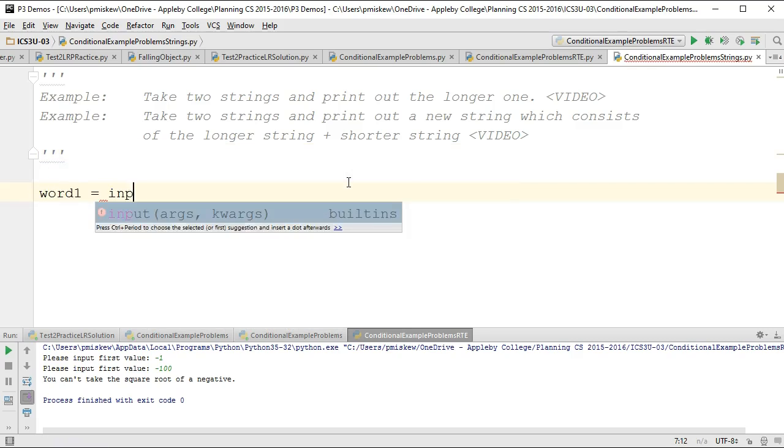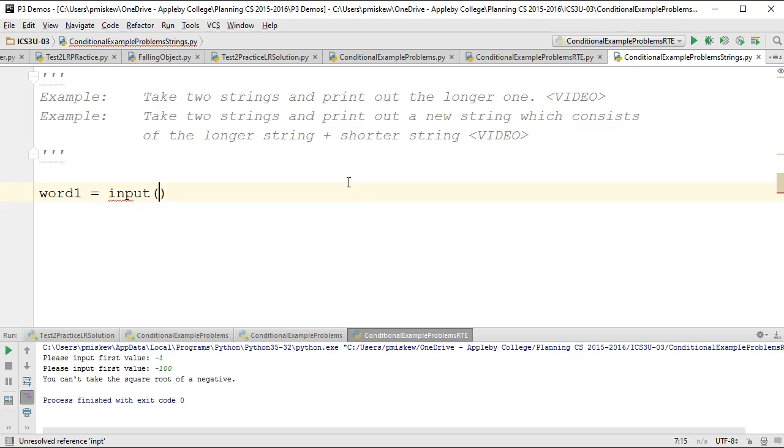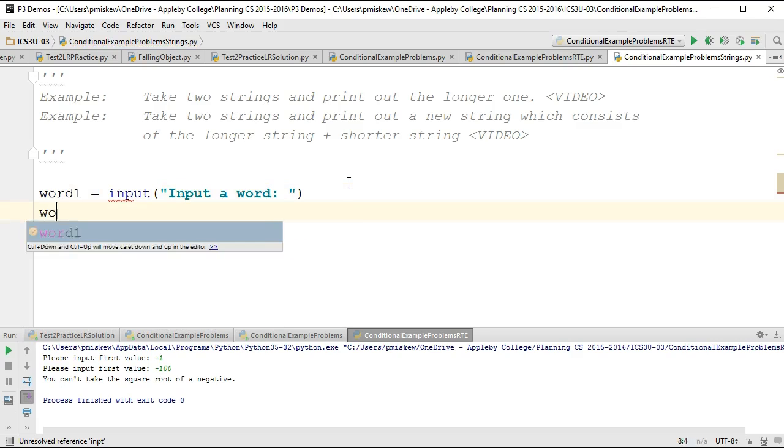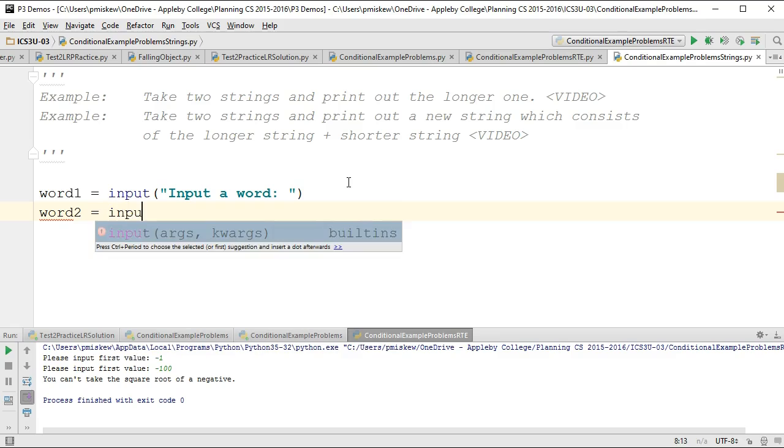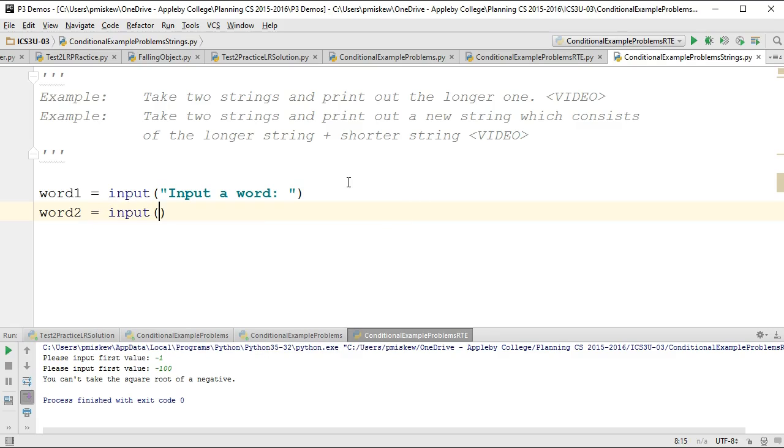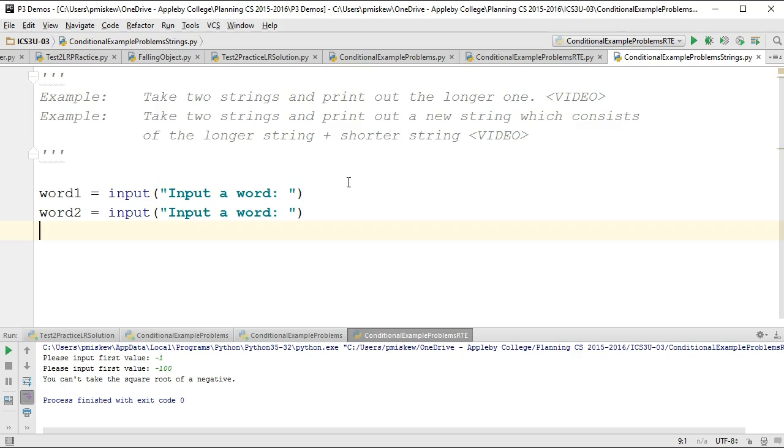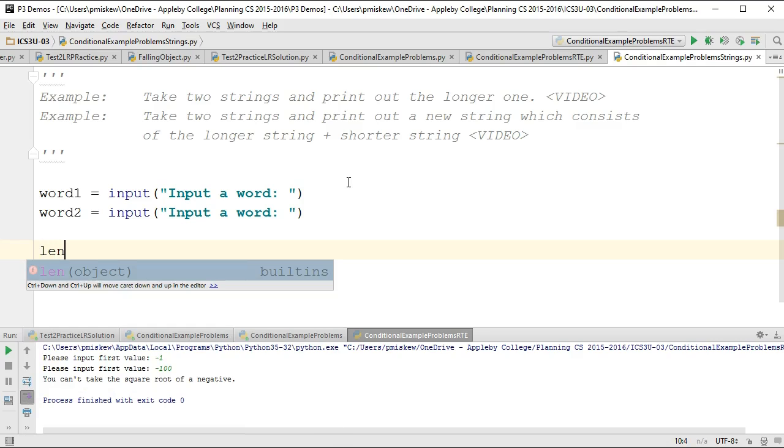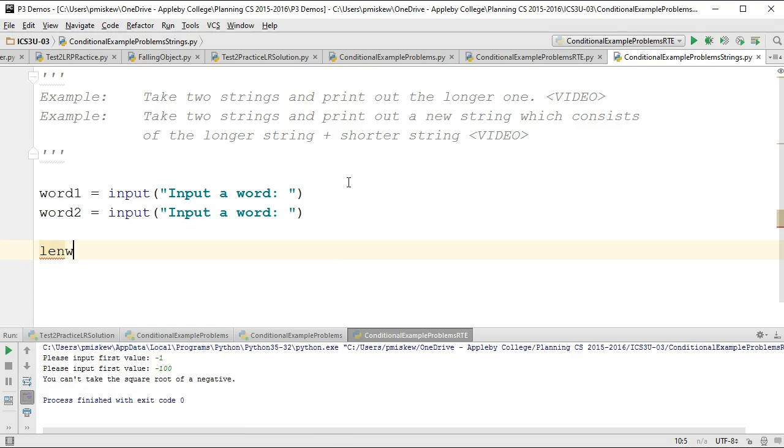word1 equals input, input a word, word2 equals input, input a word, and I need to do some comparisons to the lengths of the words. Now I could do this and just calculate the lengths inside my conditional code, but especially for beginning programmers I always recommend making some secondary variables.